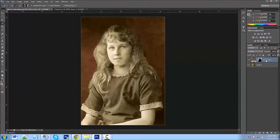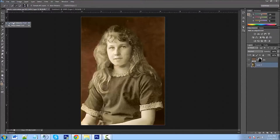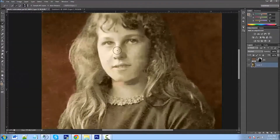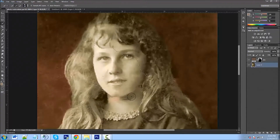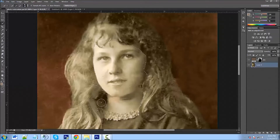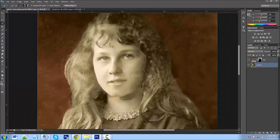Now that we have that done, we can name this layer 'background.' Click on our layer, and next we'll do the skin and then the eyes. Click on the Quick Selection tool, zoom in, and go over the skin, deselecting with the Alt key what we don't need. Reduce the brush size a little bit.